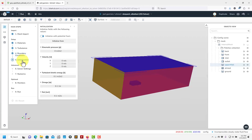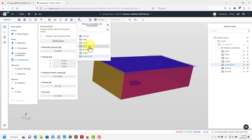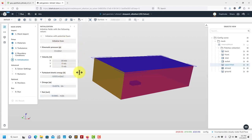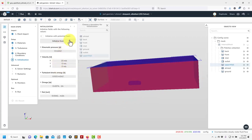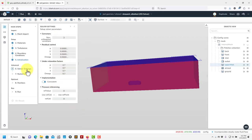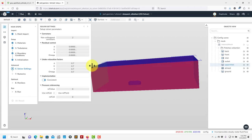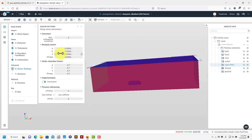Then initialization: choose your initialization. We recommend using potentialFoam — it usually works well for incompressible cases. Let me initialize using standard values from the inlet — a uniform value using the information I set up at the inlet. Define everything, check it's okay. Now solver settings: this is the steady SIMPLE solver. We're giving you these default options with all the tolerances, residual control, and so on. This is the initial residual control — we're defining a rather high value, but you can change it.